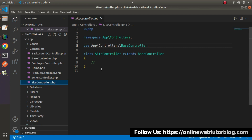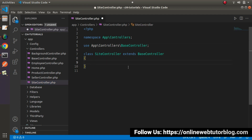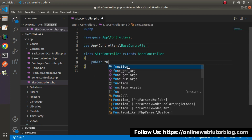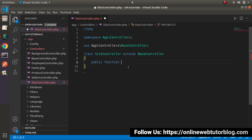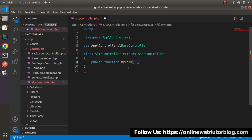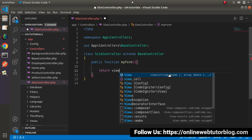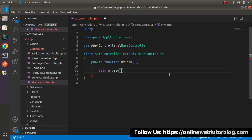Let's create a method first. Inside SiteController, let's say public function — I will call it myForm. In this method let's return view, and inside this view function I will pass a view file name, let's say myForm.